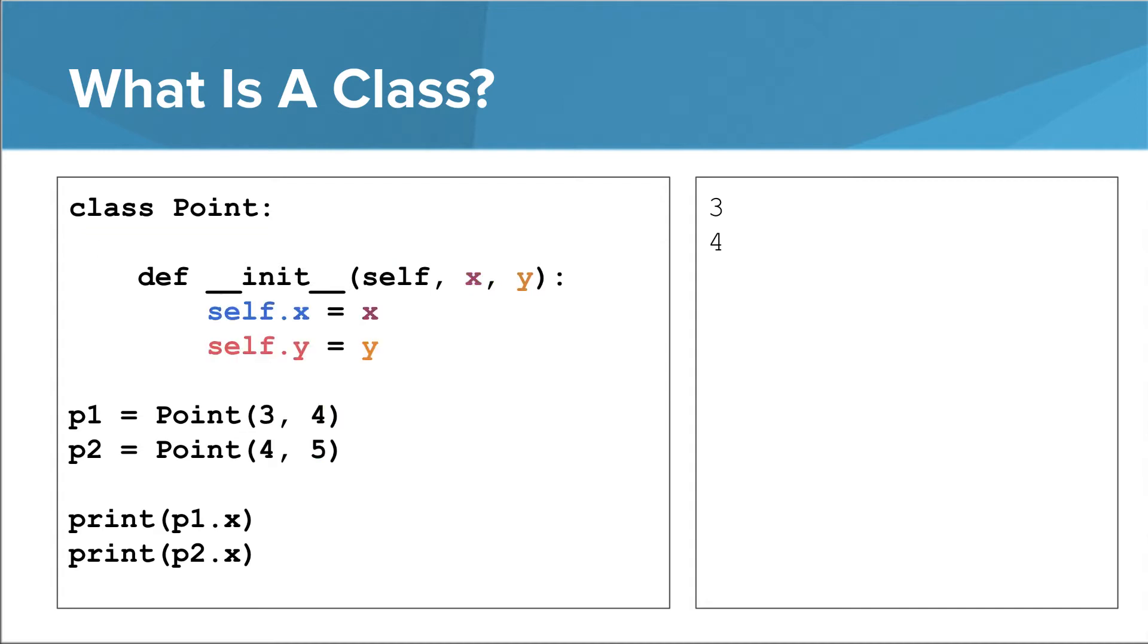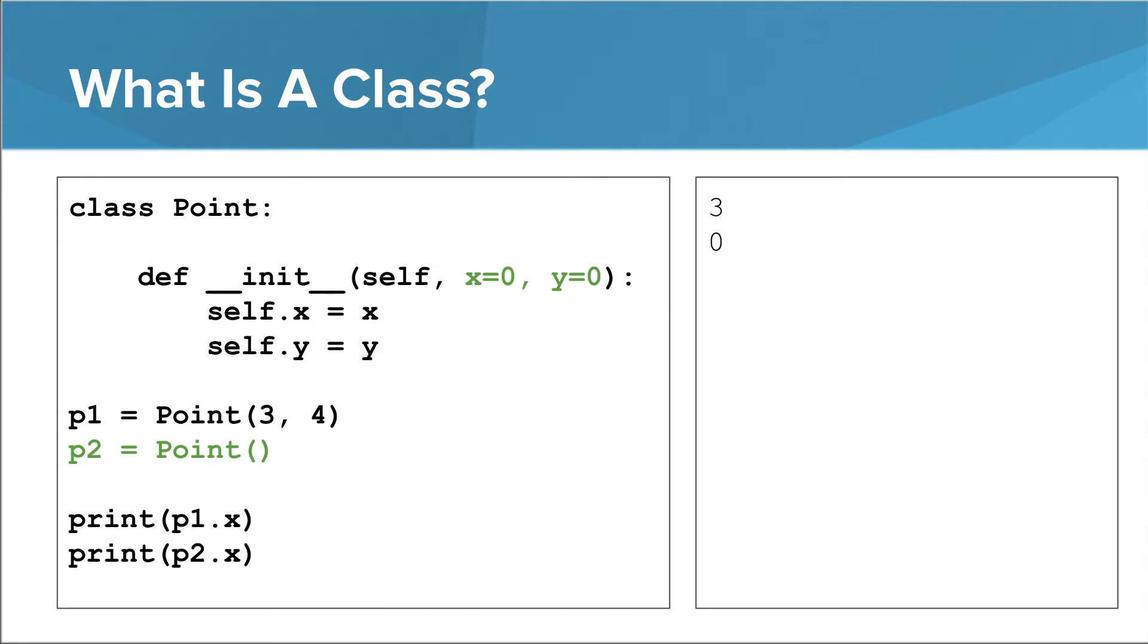Notice the difference between self.x and x in the init method. Self.x refers to the variable we are creating within the instance. X by itself refers to the parameter in the method. The same is true for self.y and y. And check this out. As a final touch, we can give default values to the parameters x and y. This means we can either specify x and y when we create a new point, or we can not specify them, in which case they will be 0 and 0.